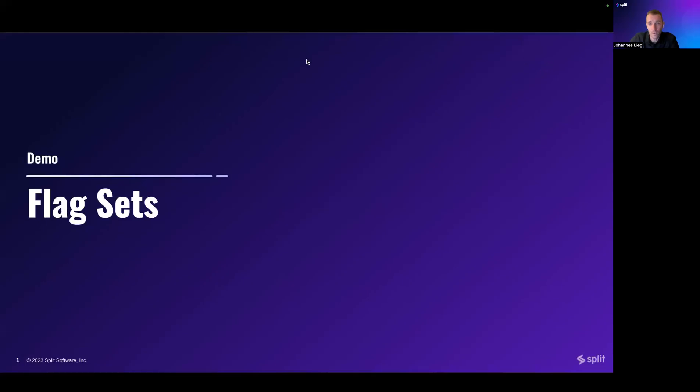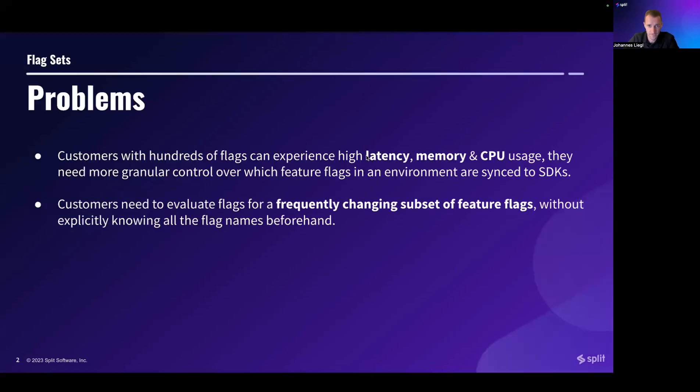Hi, we're excited to announce the availability of FlagSets to you. FlagSets addresses two main problems.